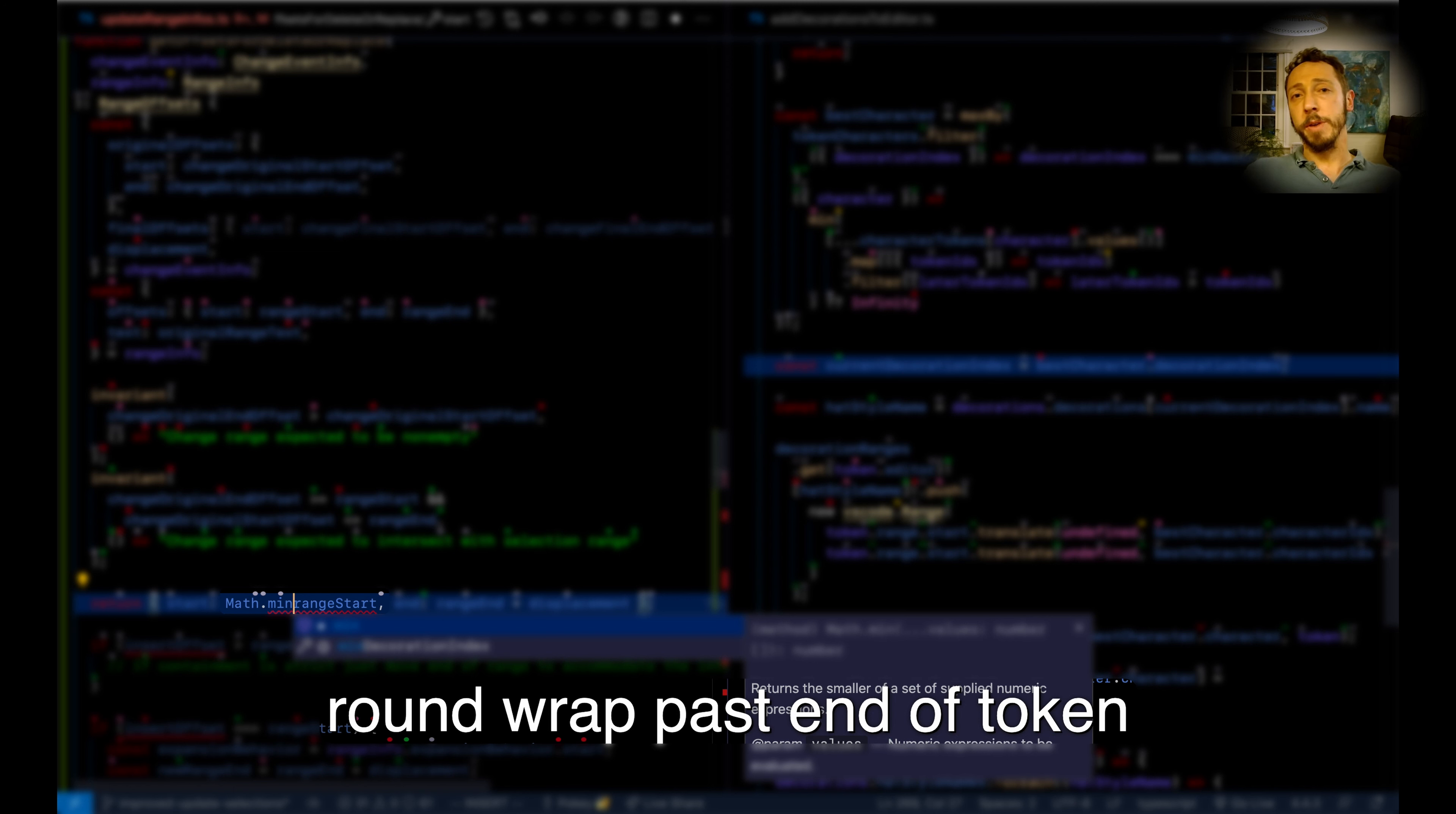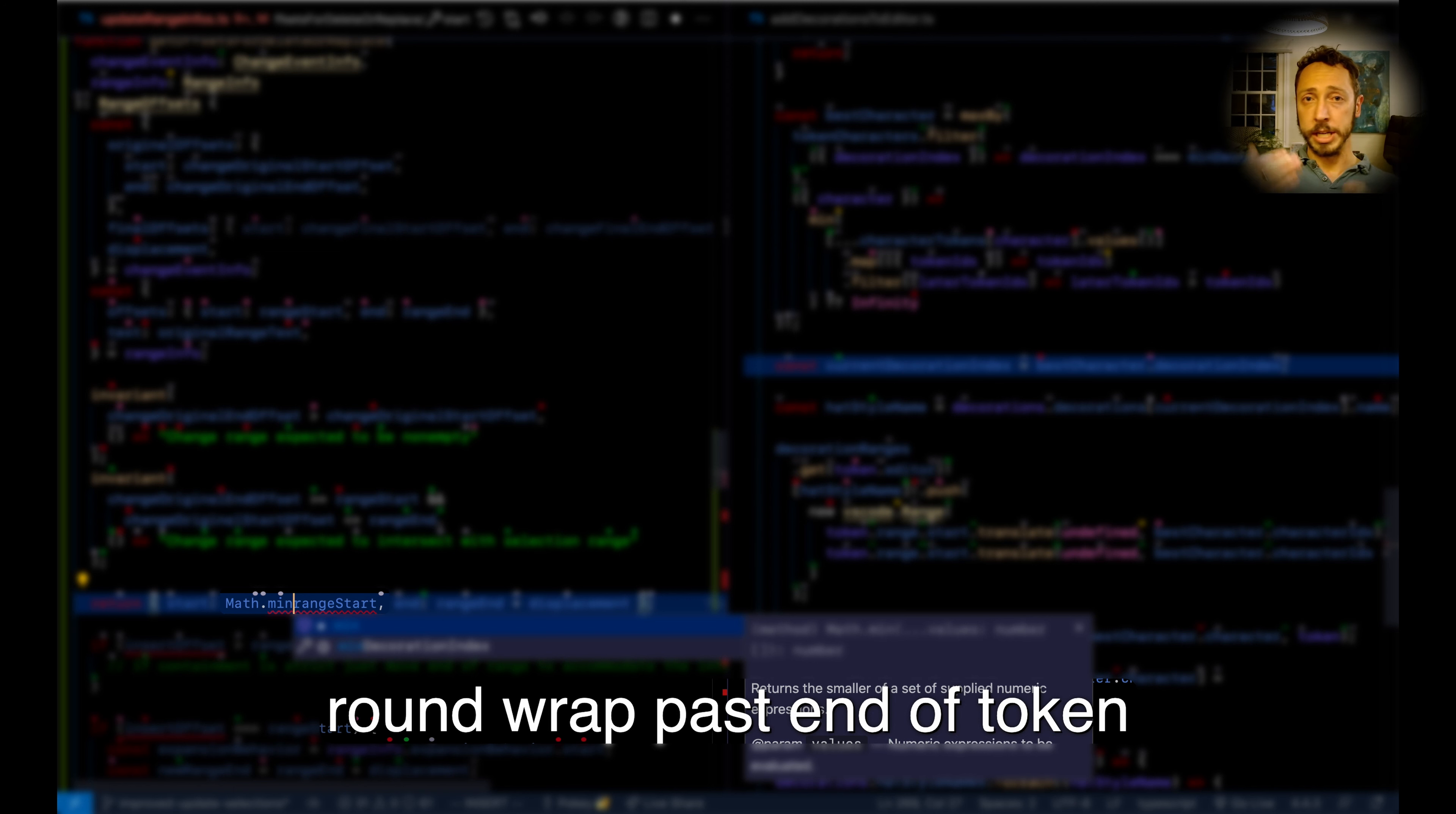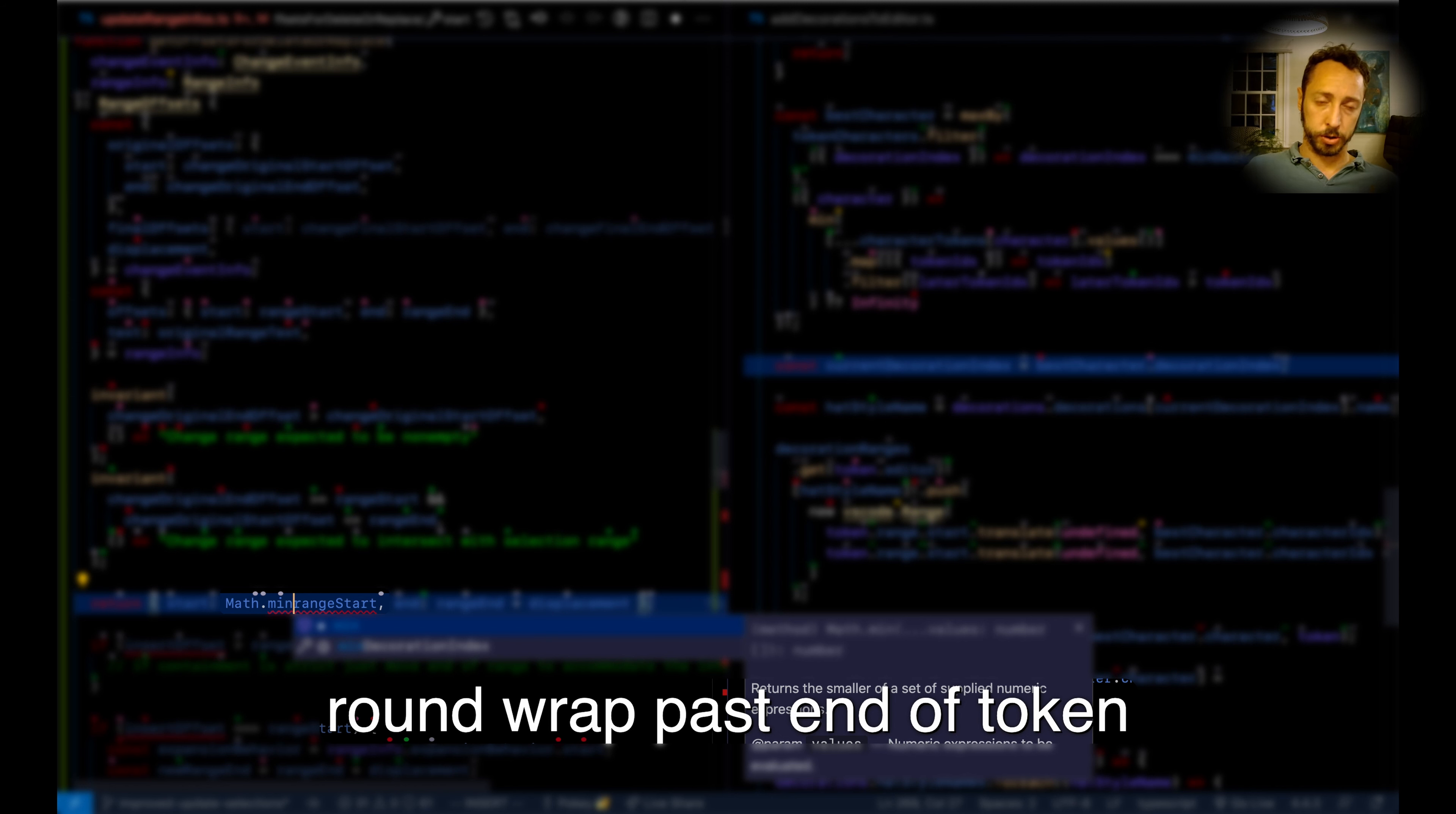Ranges—you have like foo past bar, right? If you omit the foo, the first part of the range, it will just refer to wherever your cursor is. So round wrap past means the left-hand side of the range I'm targeting will be my cursor.